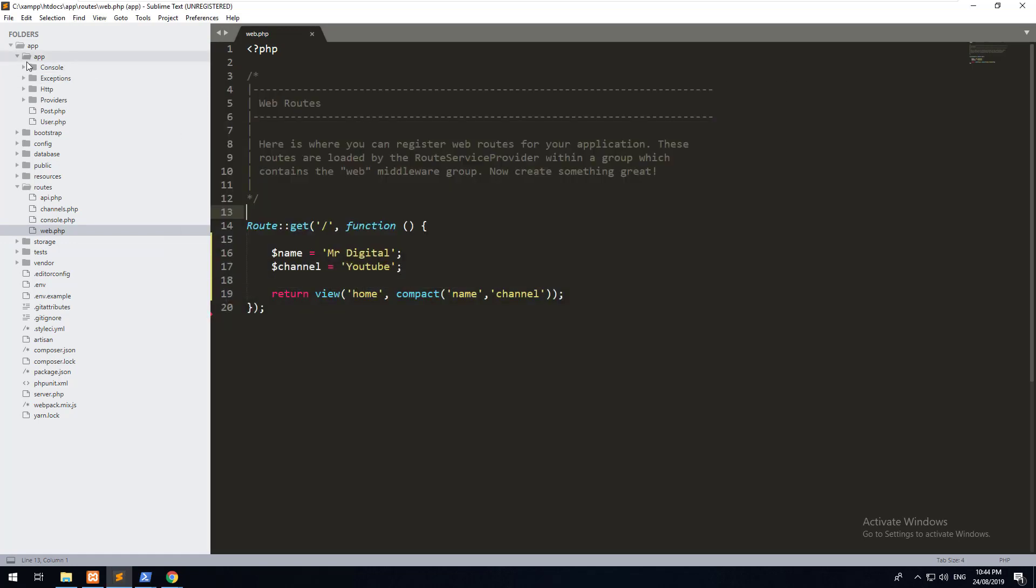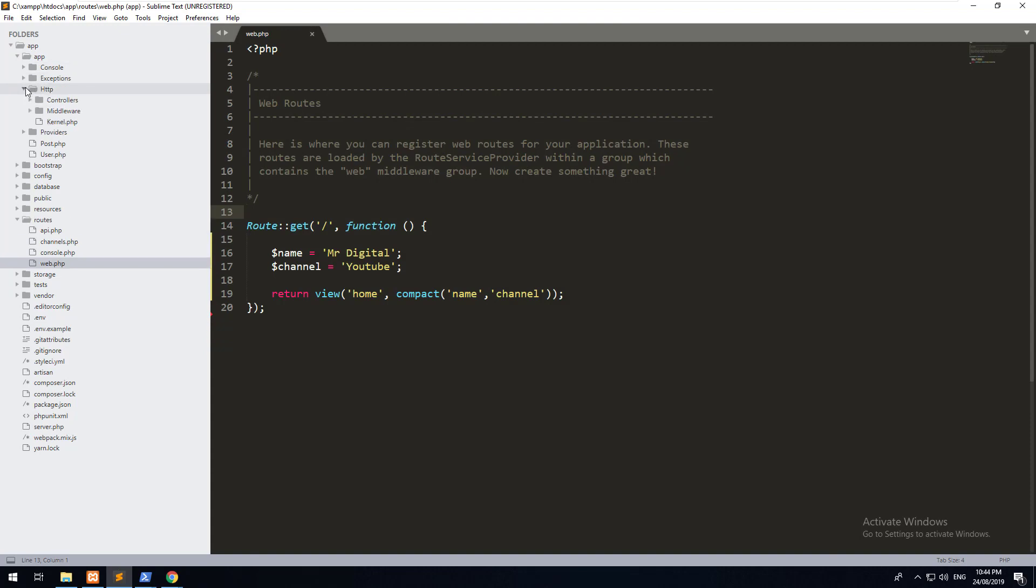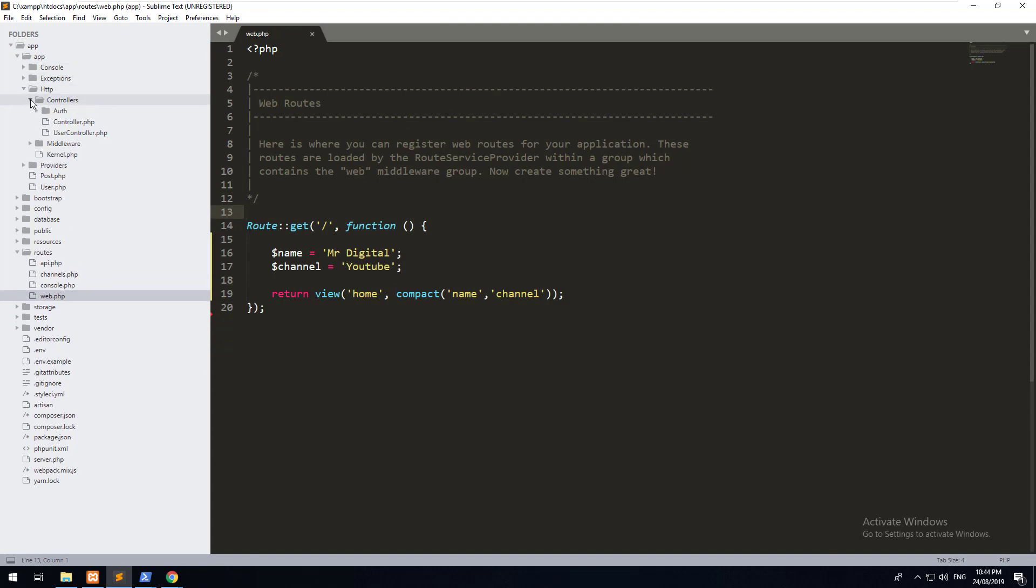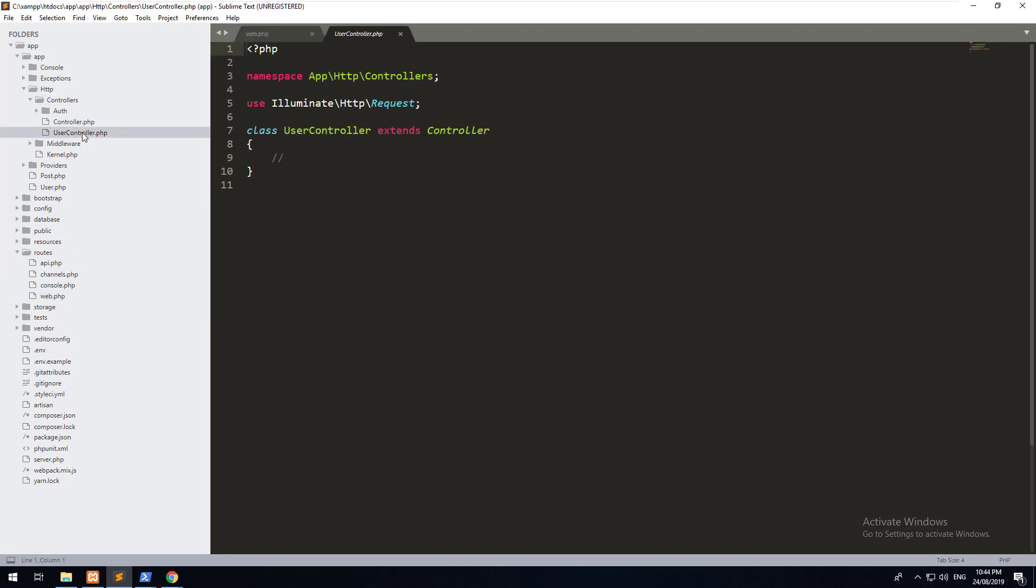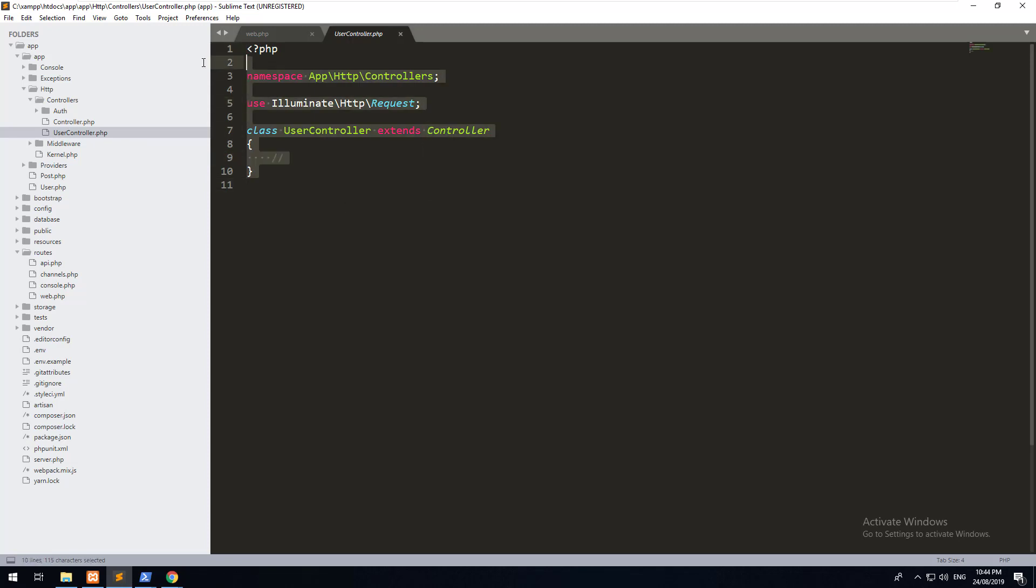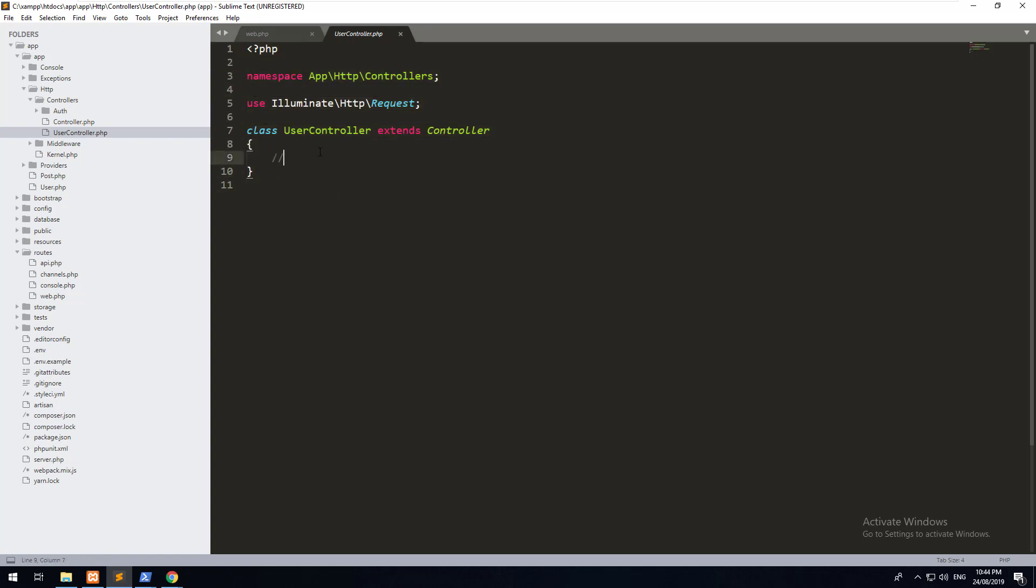So if we go to our app folder within our project, and then go to HTTP, you should see a controllers folder. Click into there, and there is the user controller. What you see on the screen is just a basic class, which extends the base Laravel controller. Don't worry too much about all of this. All you should know is that Artisan has done all the heavy lifting for you, and you don't have to type any of this stuff out.